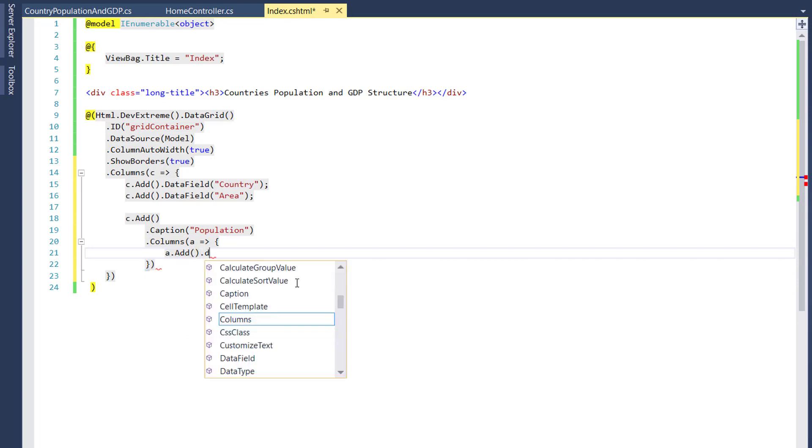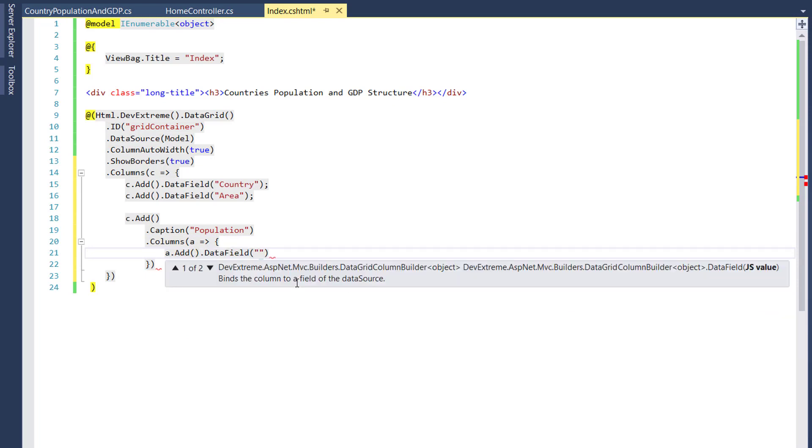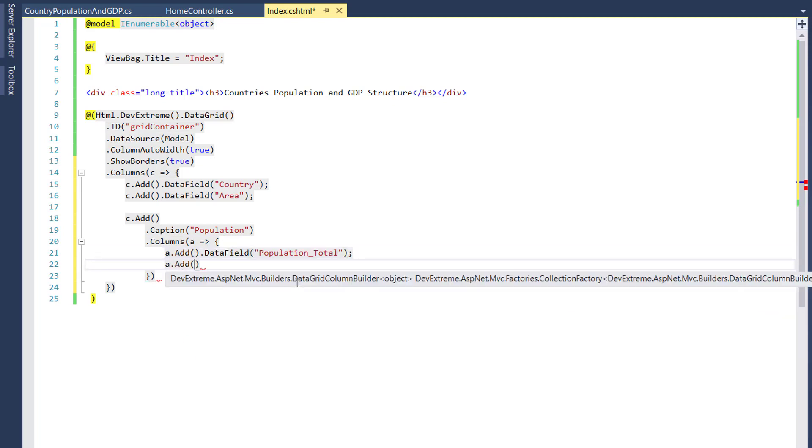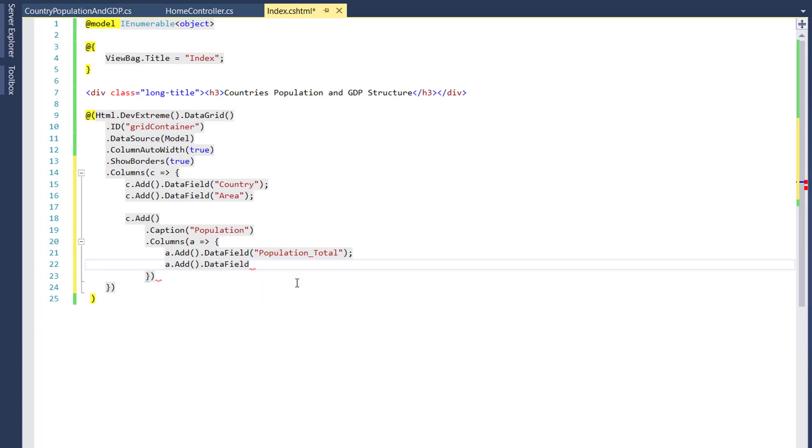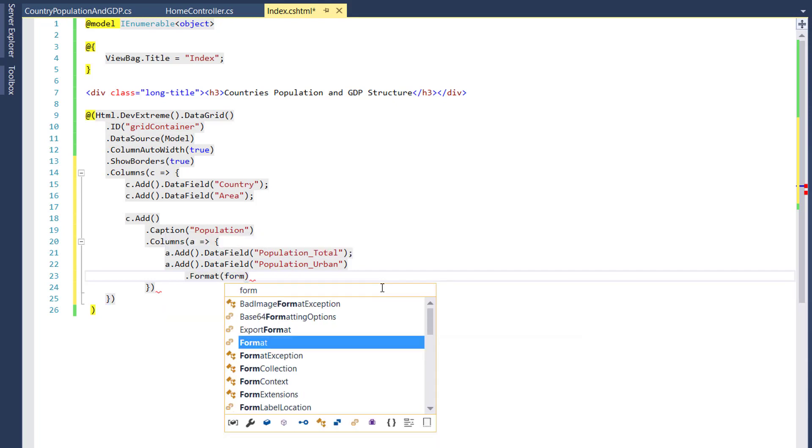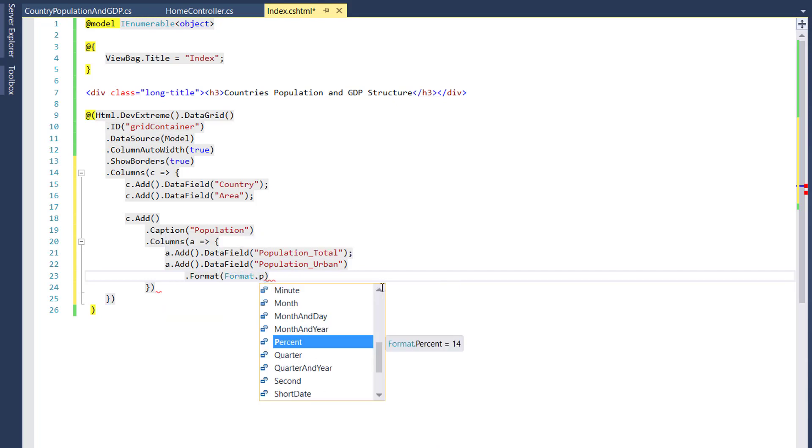Therefore, I won't specify the data field field. To set up a banded column layout, it's required to declare the banded column using a hierarchical structure. To do this, I'll assign two nested columns to the column field of the banded population column.